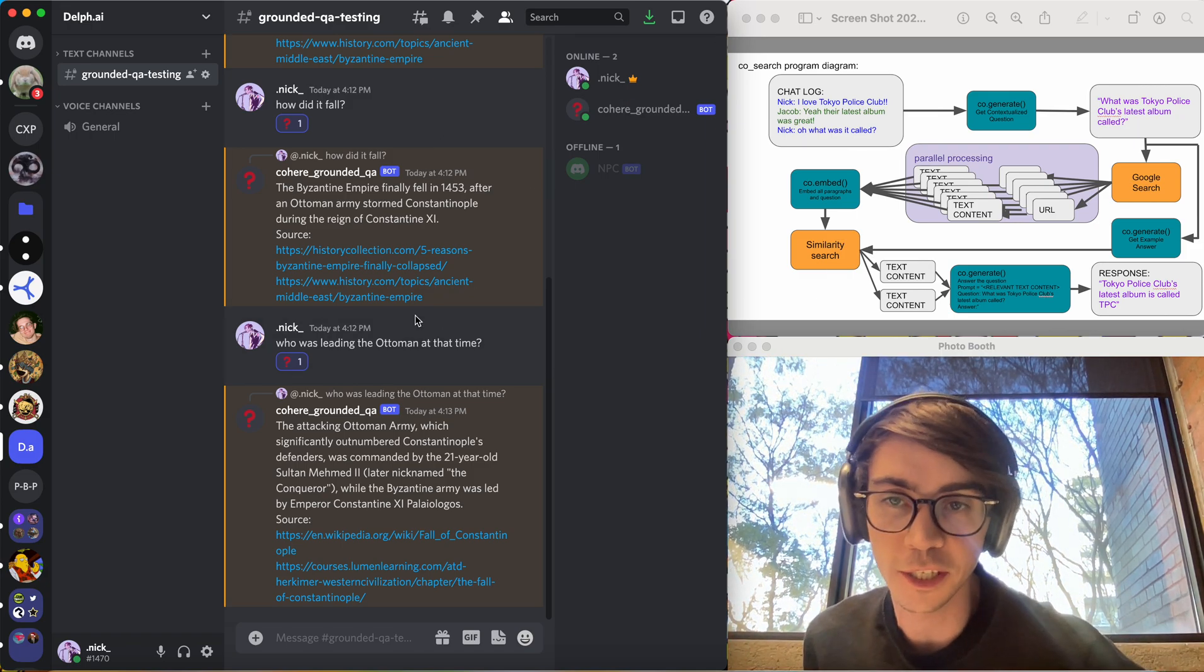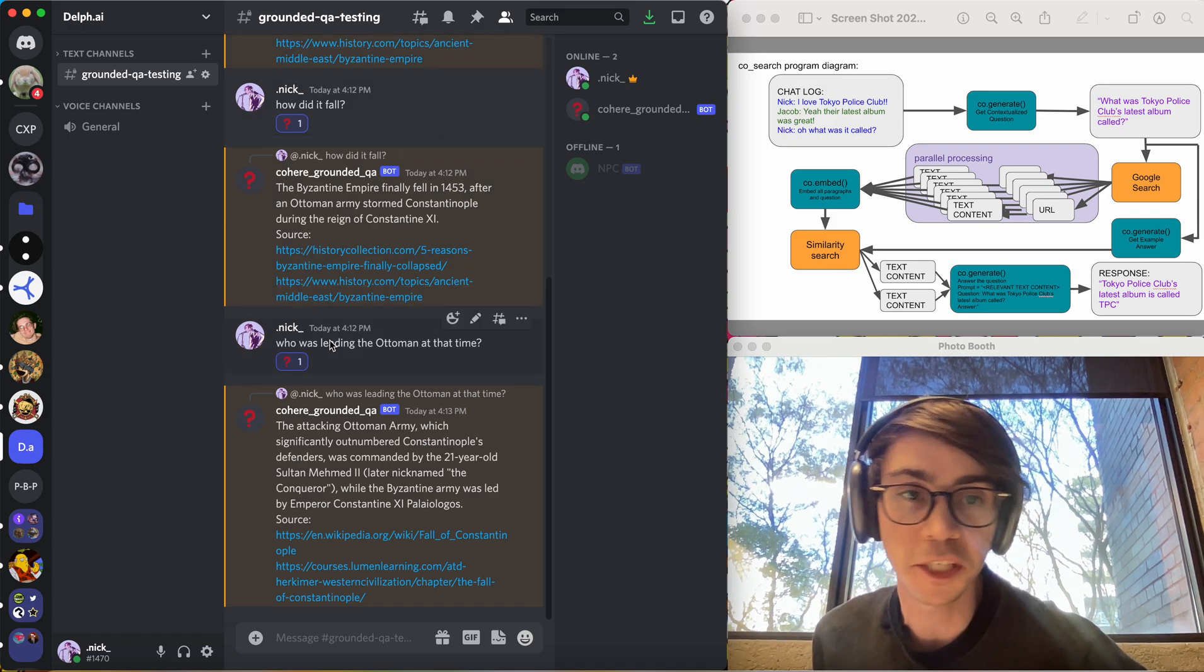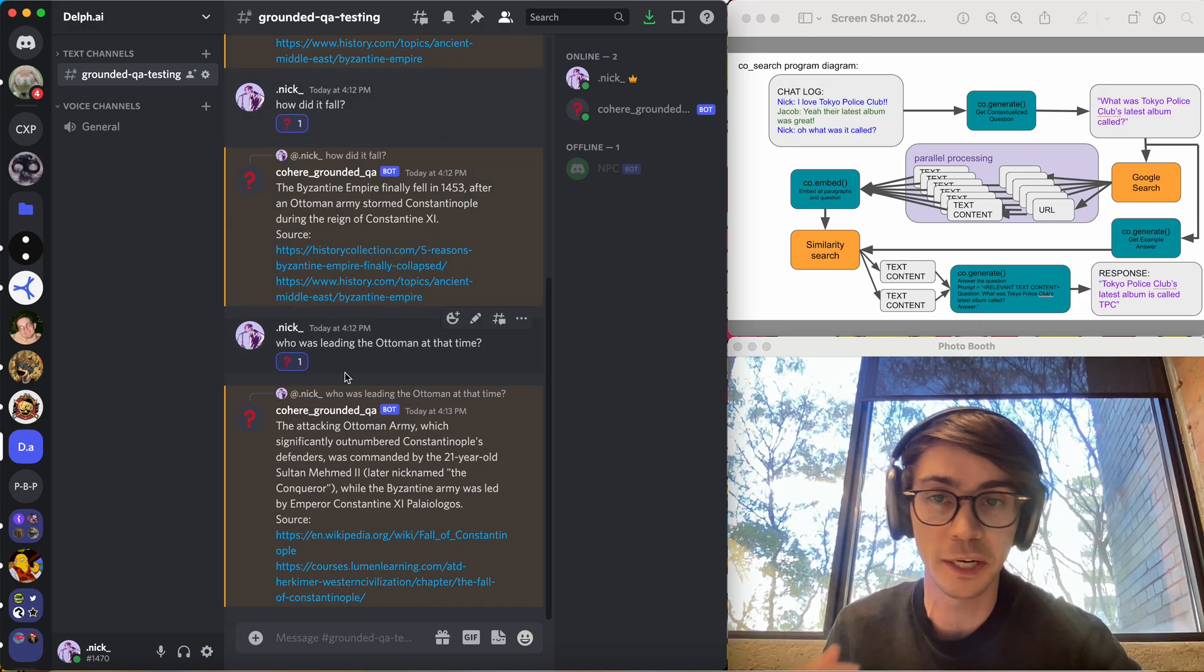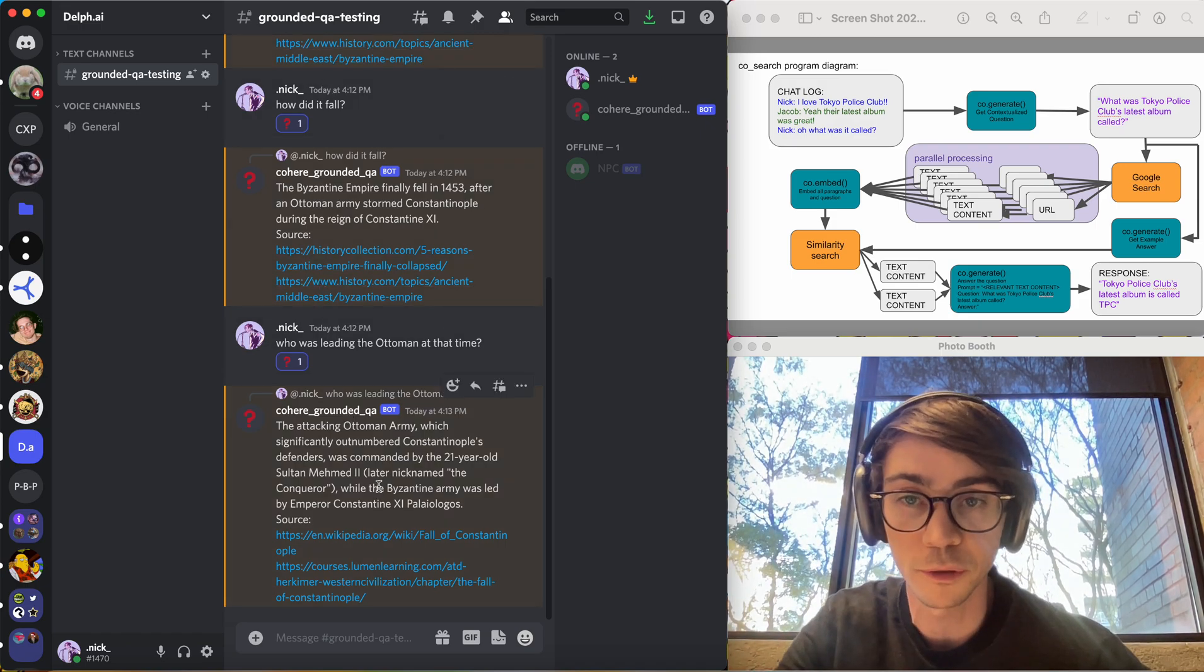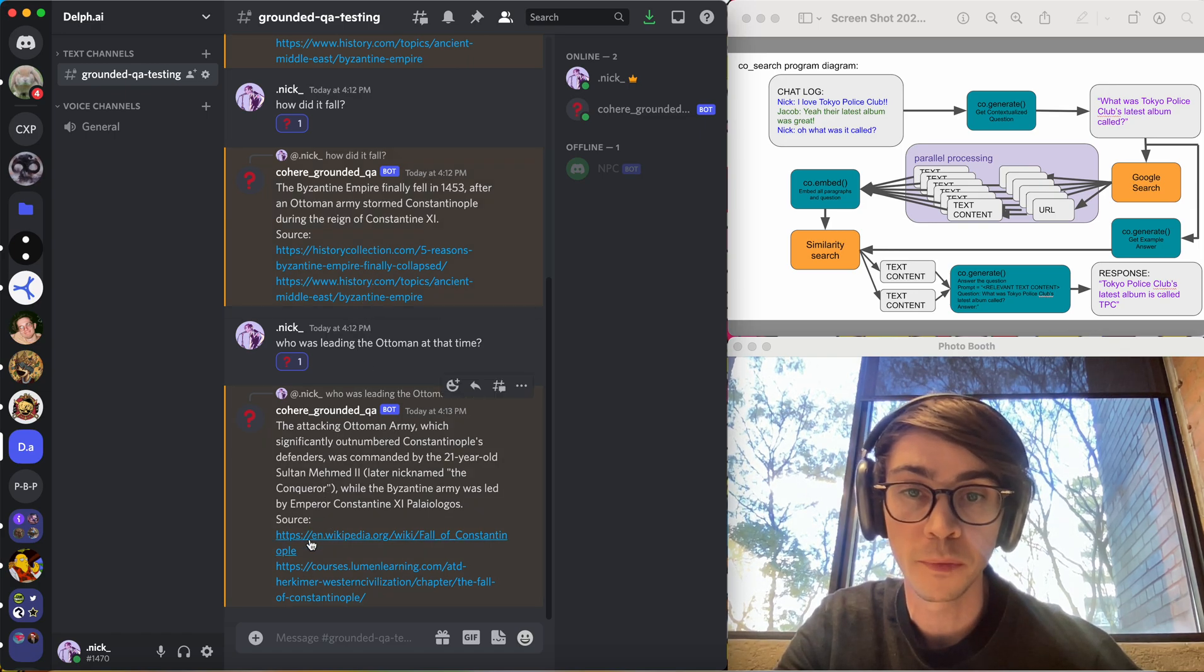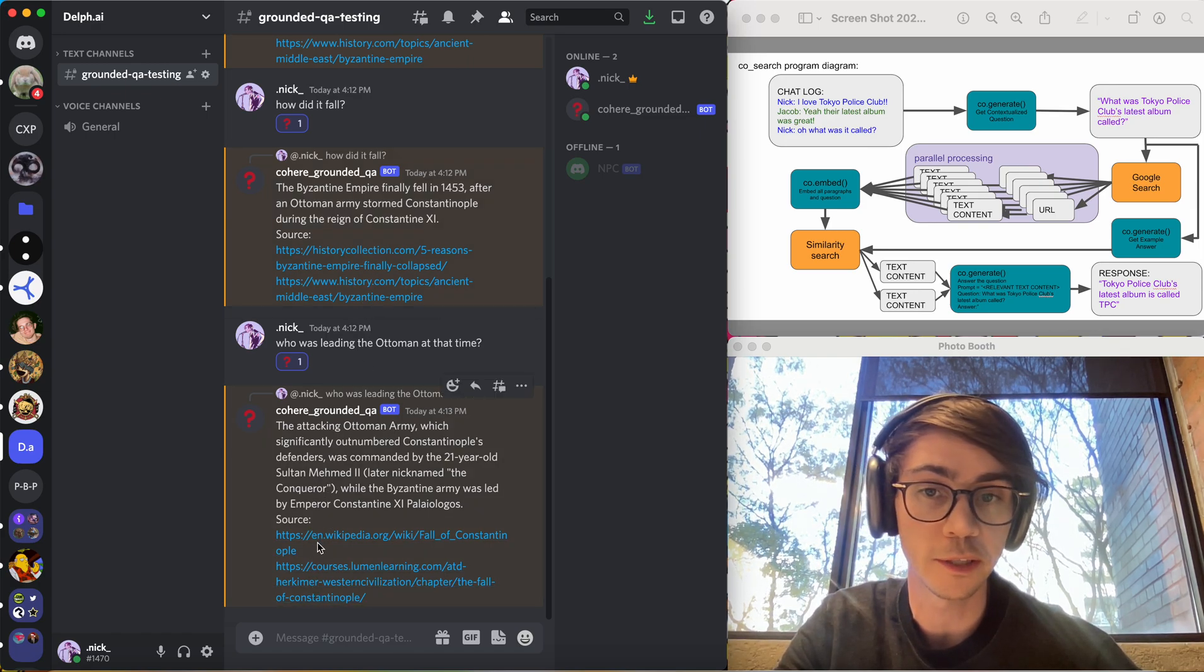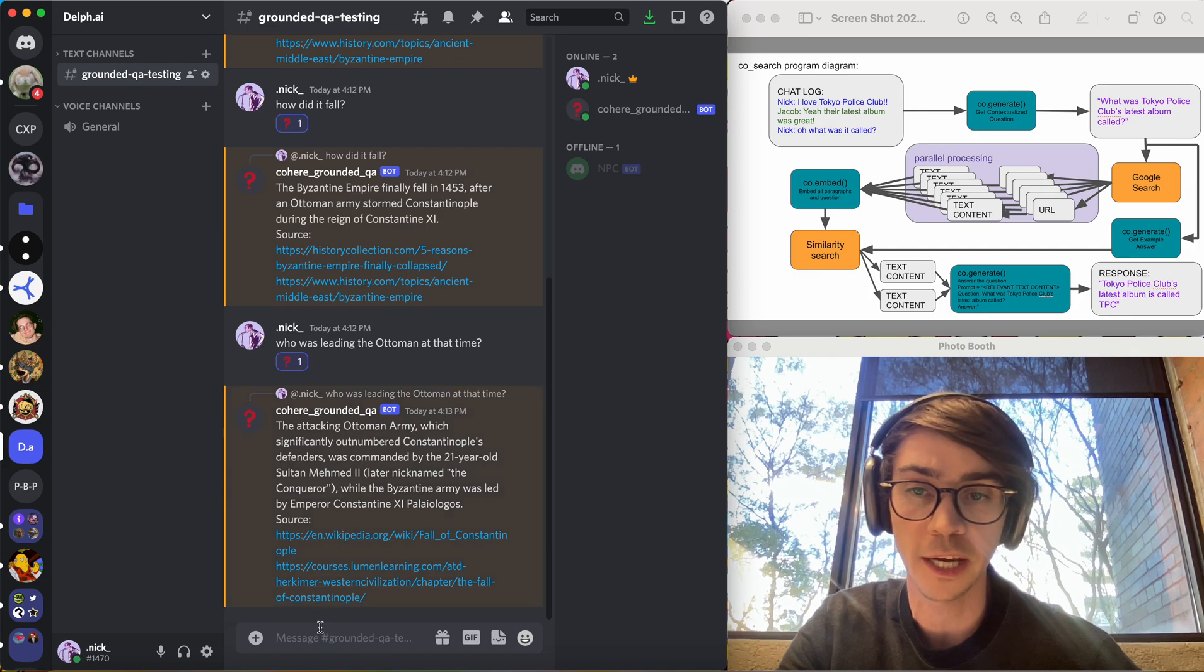So the end result of this is that there's a bot, sits in Discord, you can ask it questions, you can have an ongoing conversation with it, and it will give you factual information and where it got that information in the links. Now, there's a few failure modes of this.